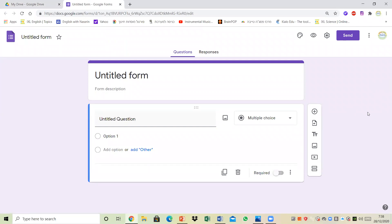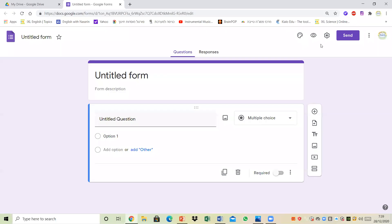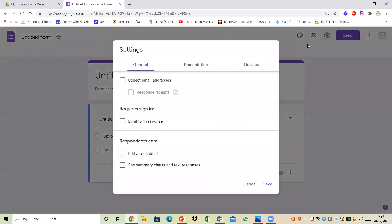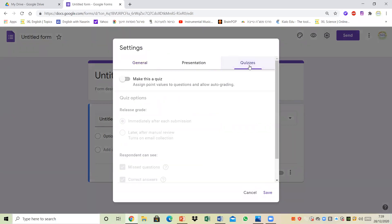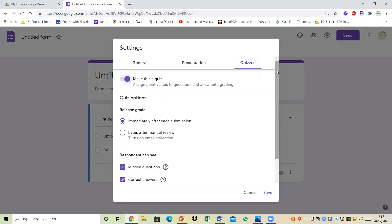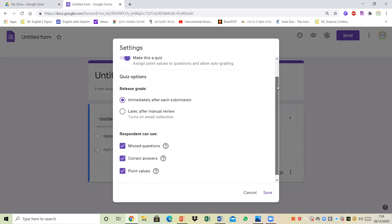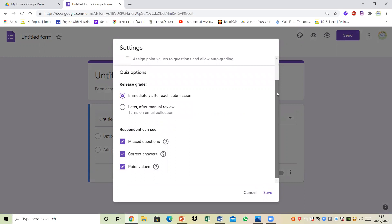Before we get started I'm going to show you a number of things. First you need to go to settings, and once I go to settings I'm going to select quizzes and then choose the option of 'make this a quiz.' Once I do that I see that I have a number of other options that I could change and edit.